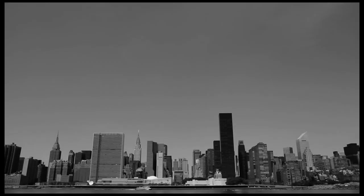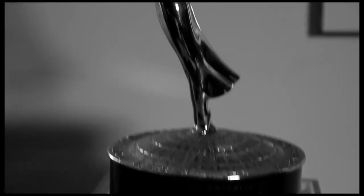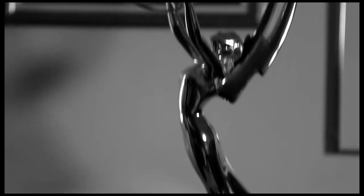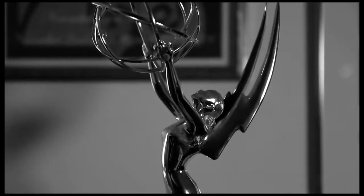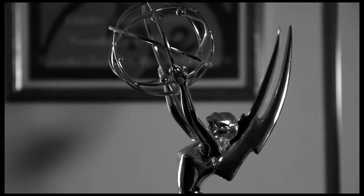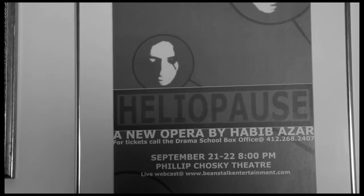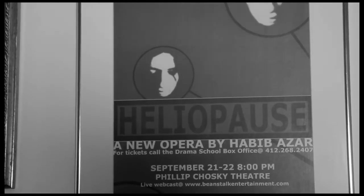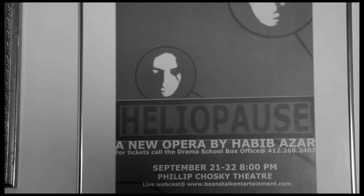My name is Habib Azar. I am a director. I work in many mediums. I've made a feature film, I've directed contemporary opera, and I work in television and soap operas.